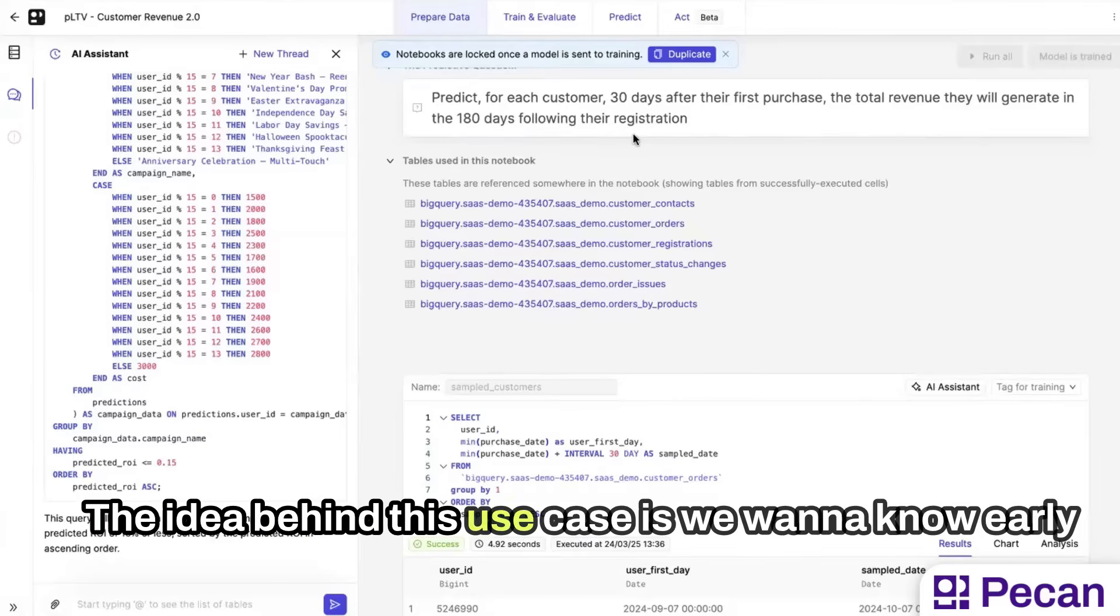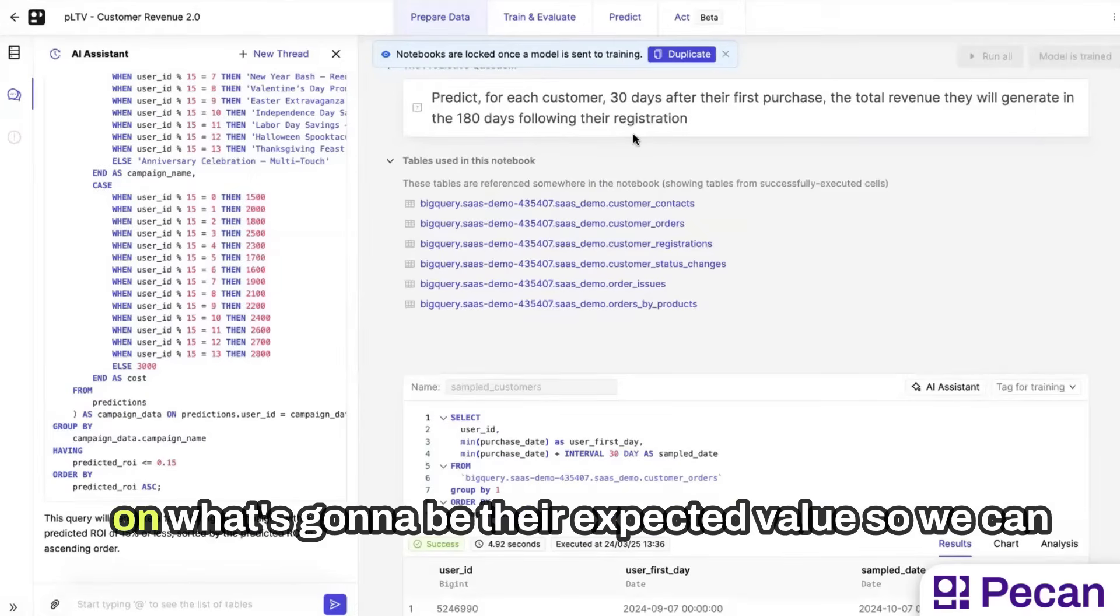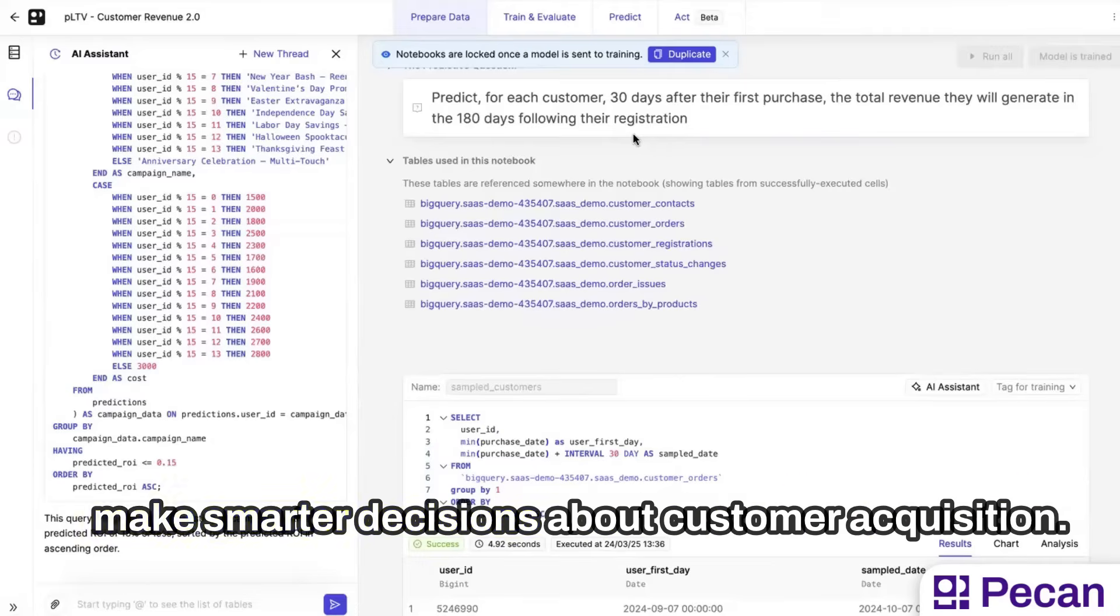The idea behind this use case is we want to know early on what's going to be their expected value so we can make smarter decisions about customer acquisition.